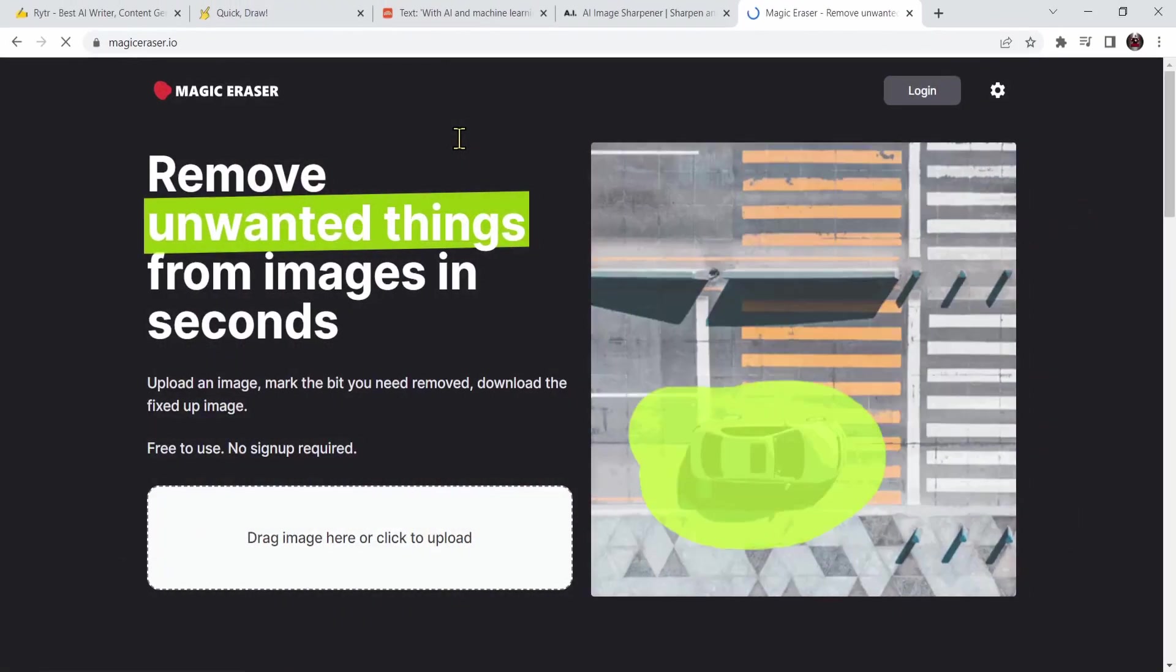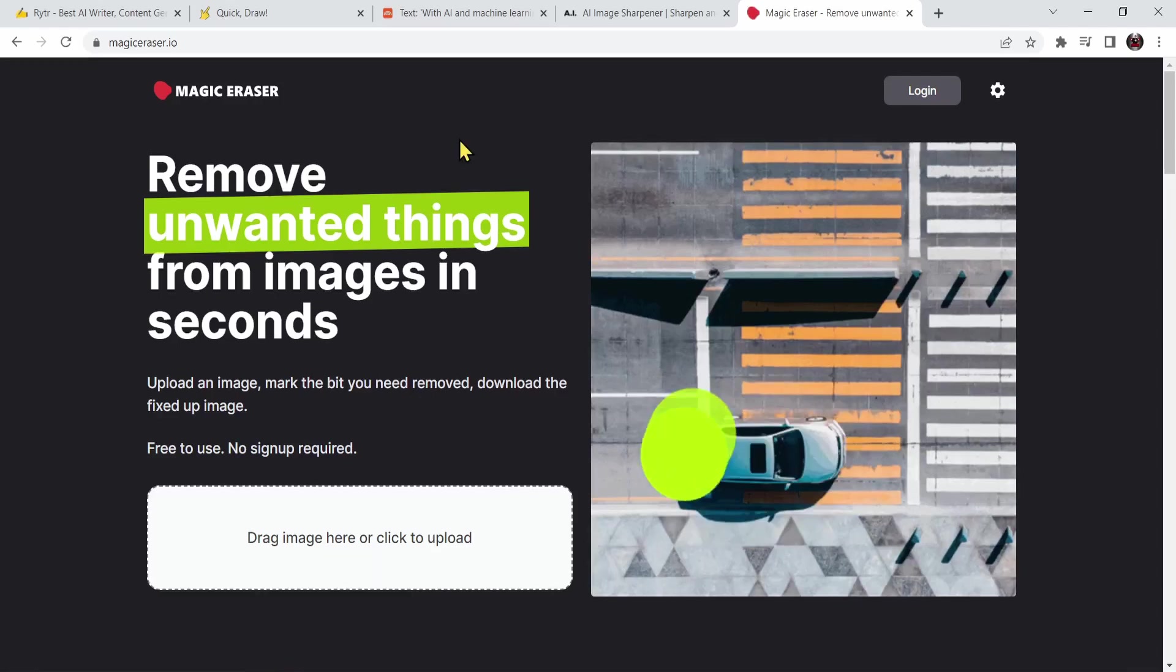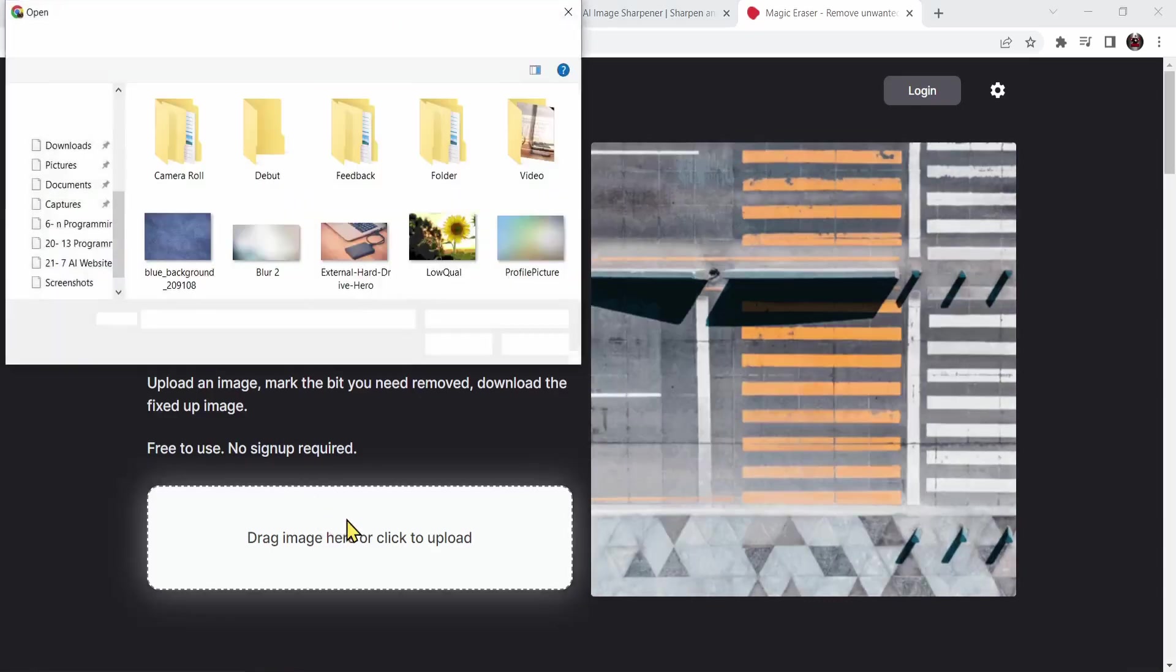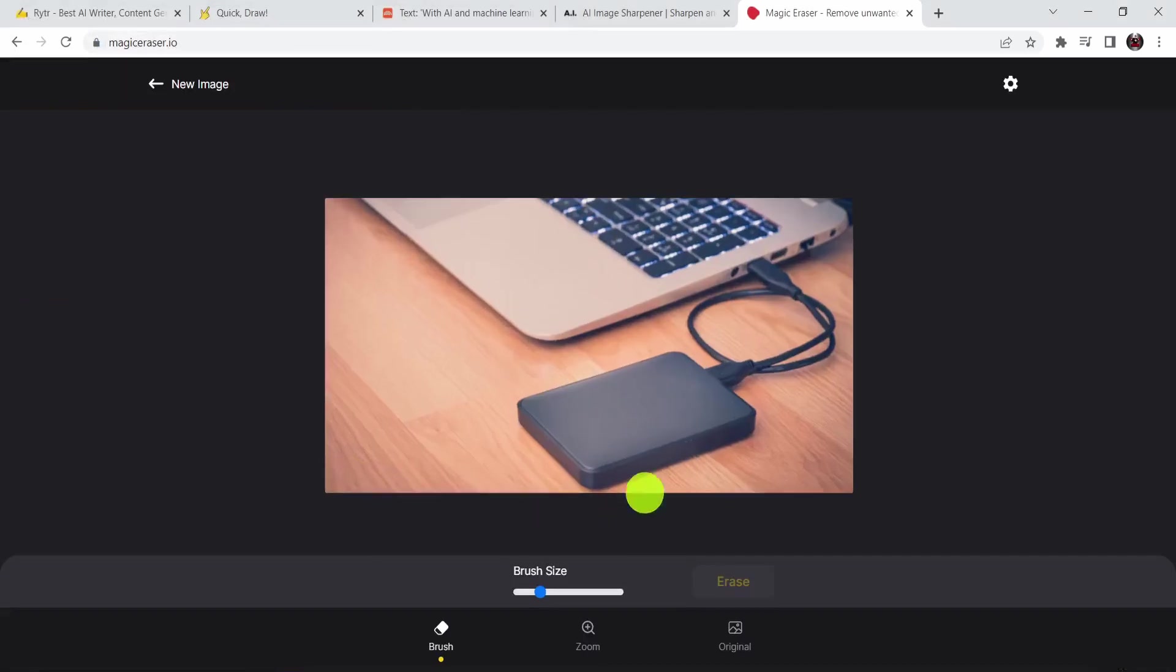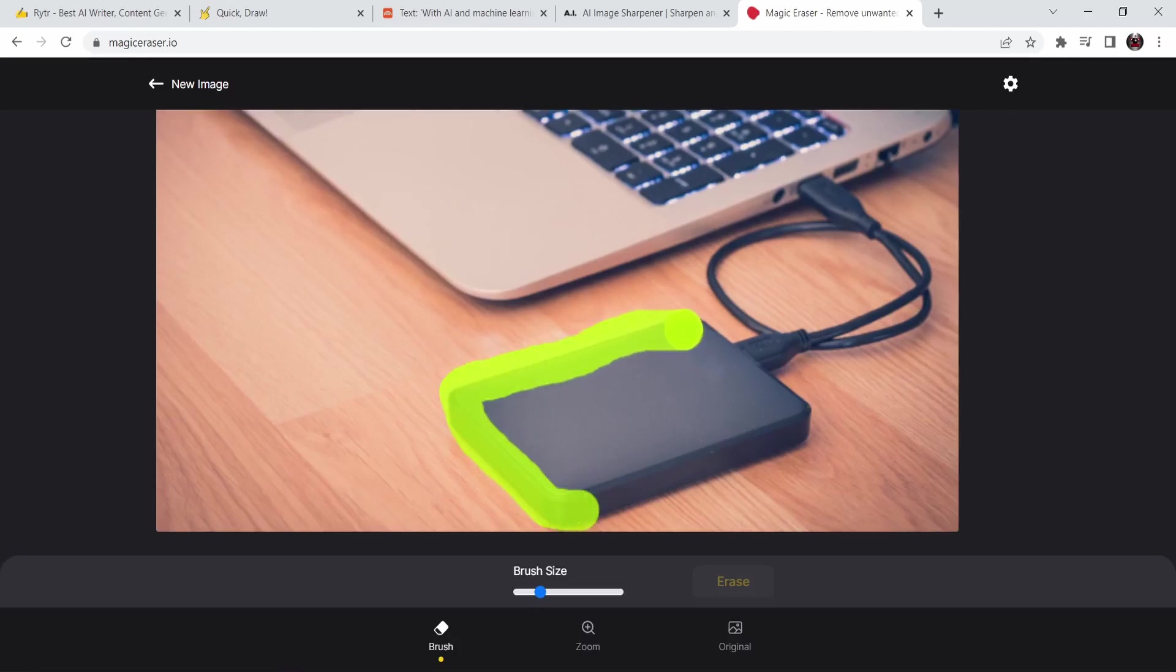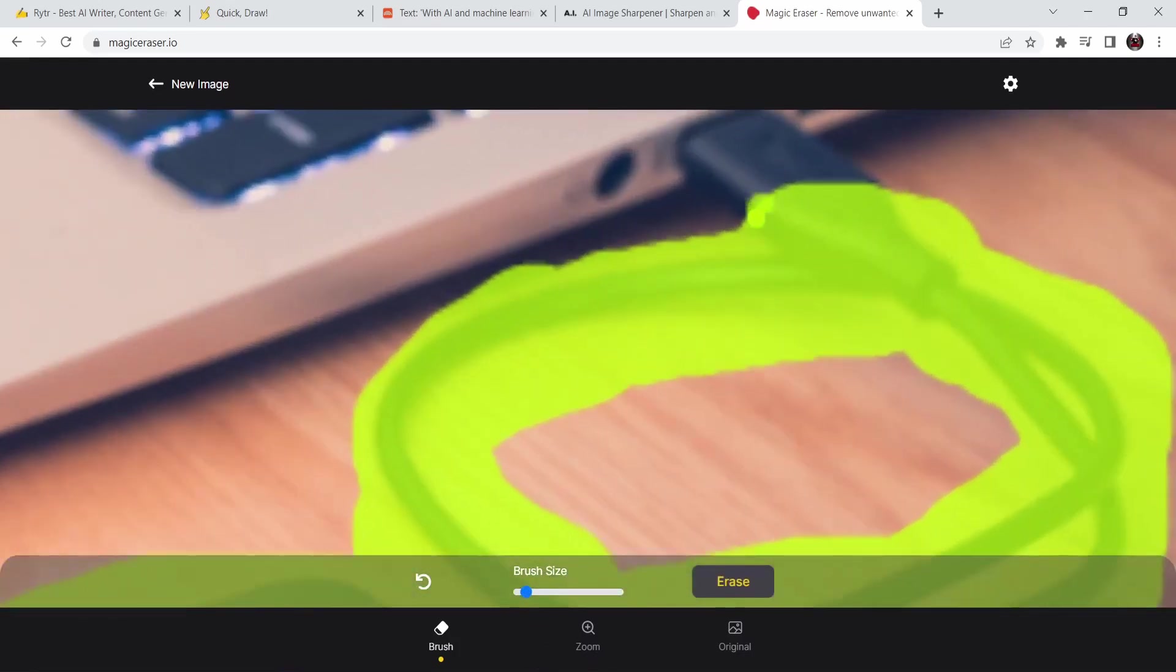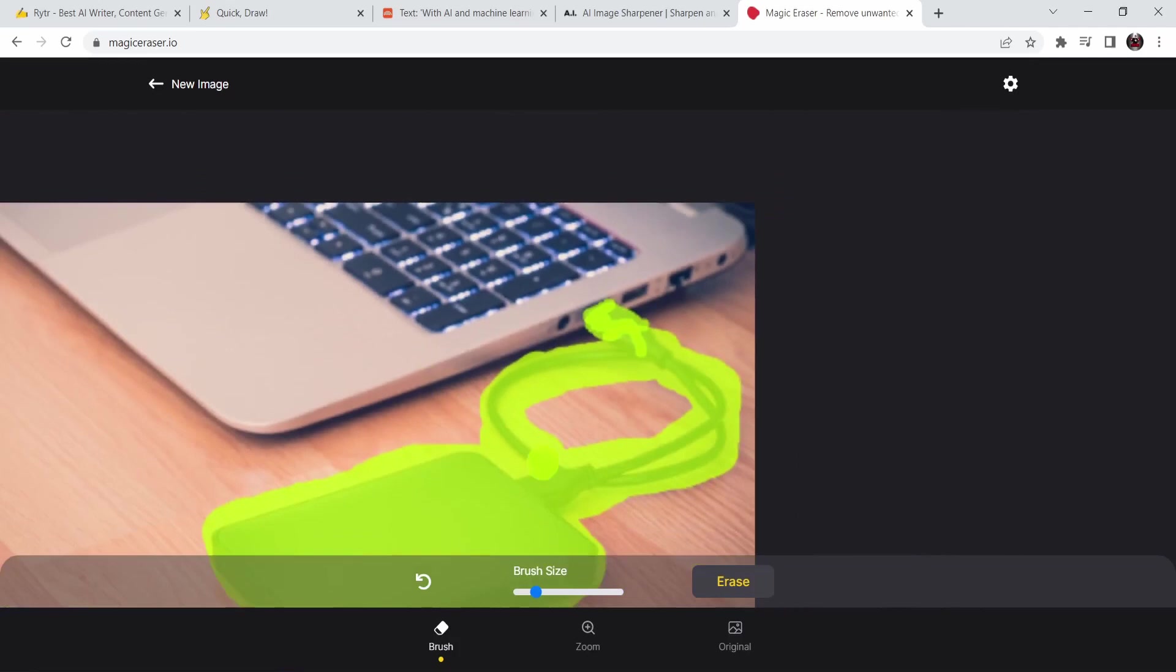Next we have the magic eraser website. As its name refers, it is a magic eraser which will delete anything you want. Let's press on this button and choose the same image. Right now I'm going to delete this external hard drive. I'm drawing a pattern so AI will know what to delete. I'm going to decrease the brush size, zoom in a bit. Now that's too small. Increase it a bit. Let's try it out.